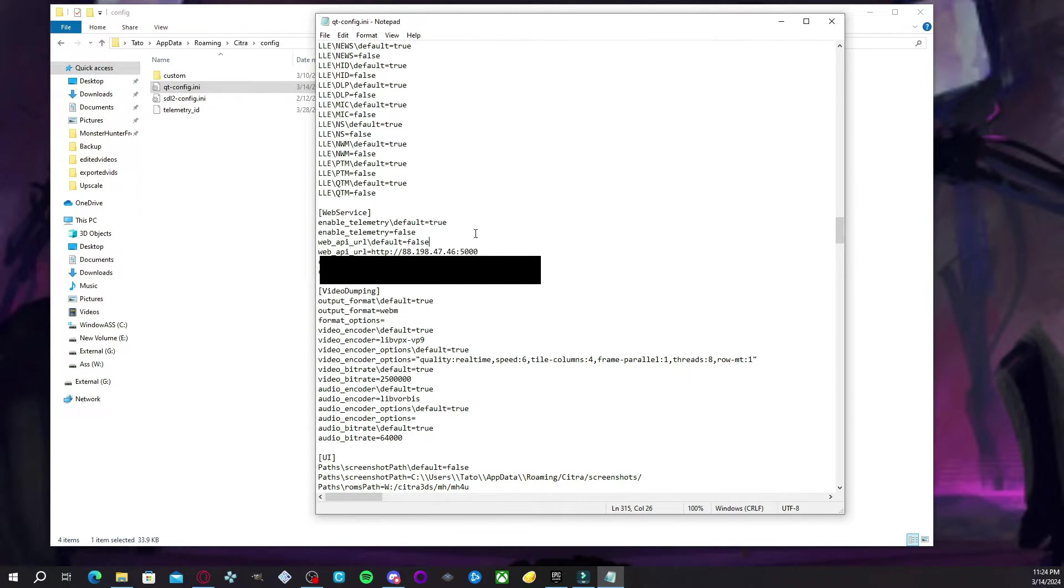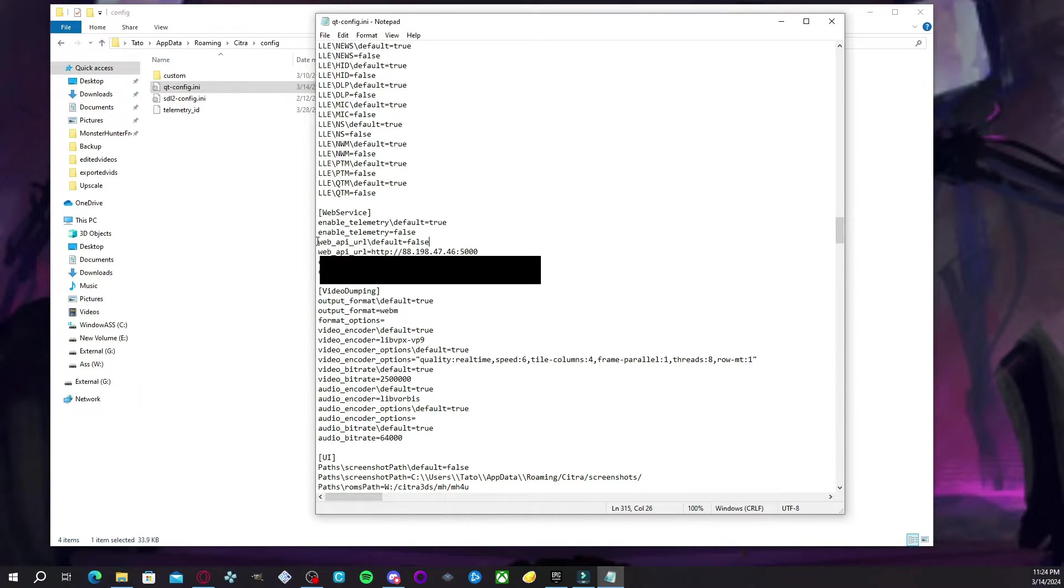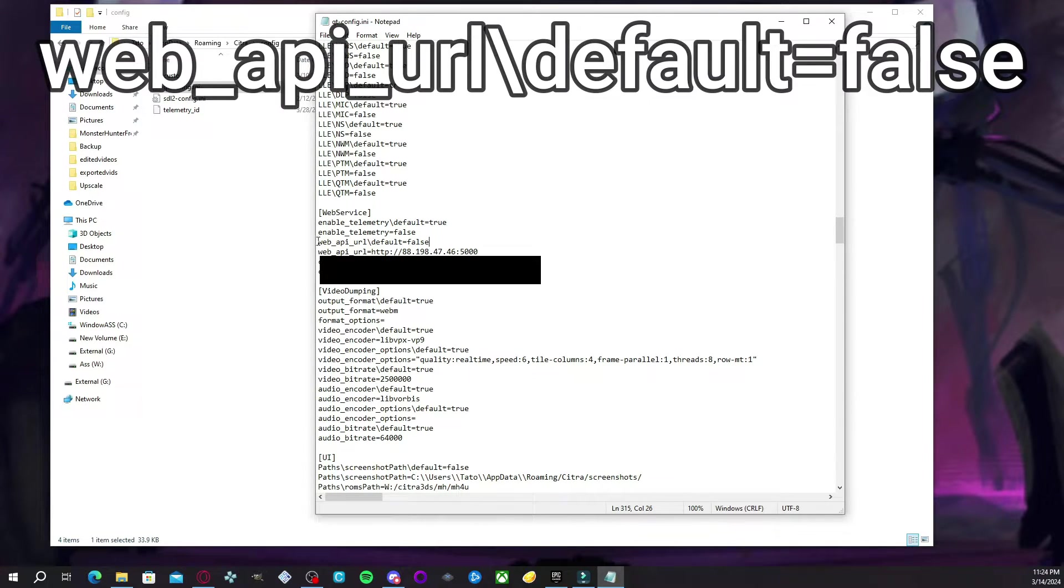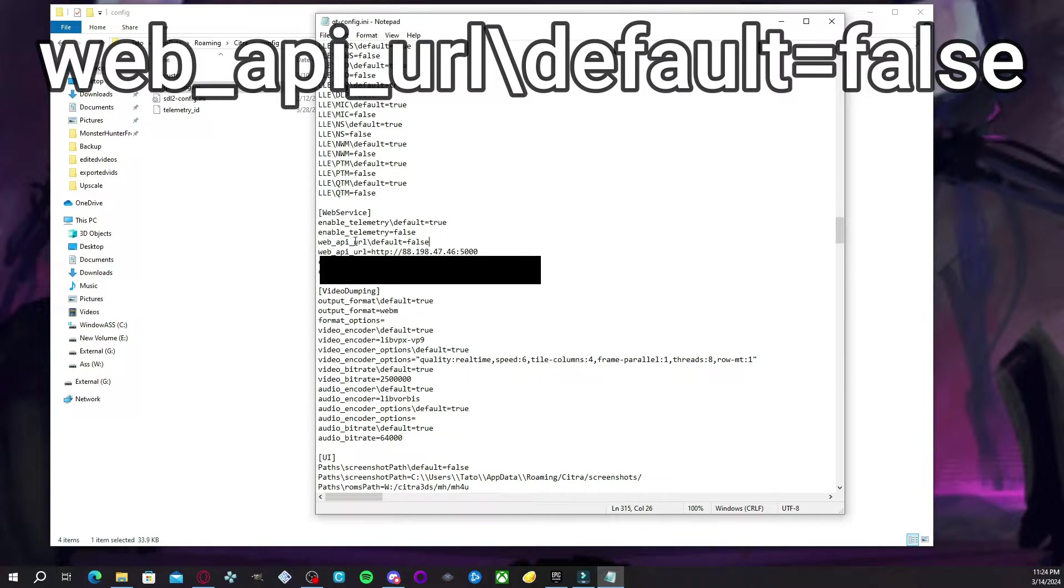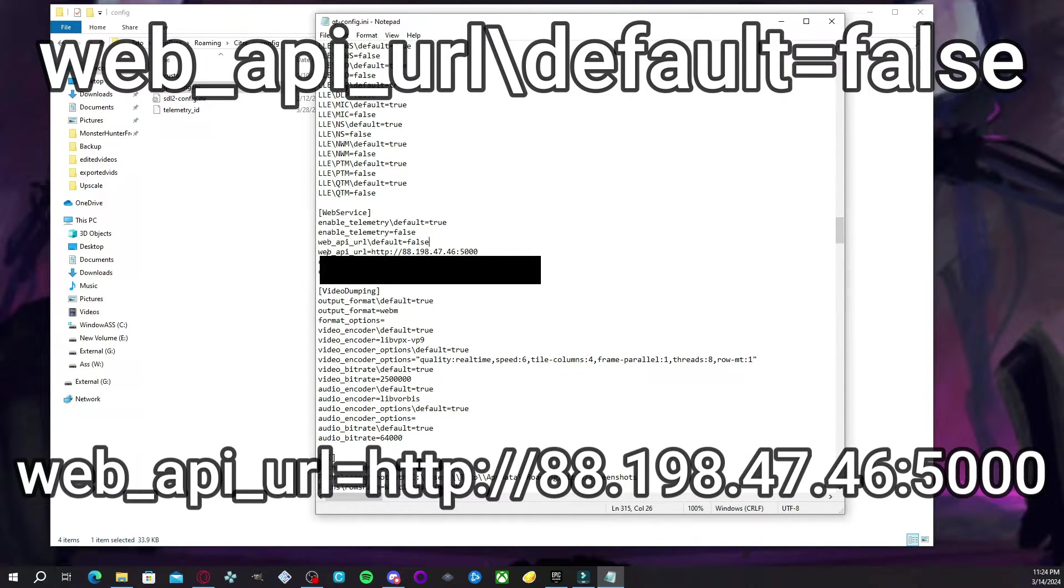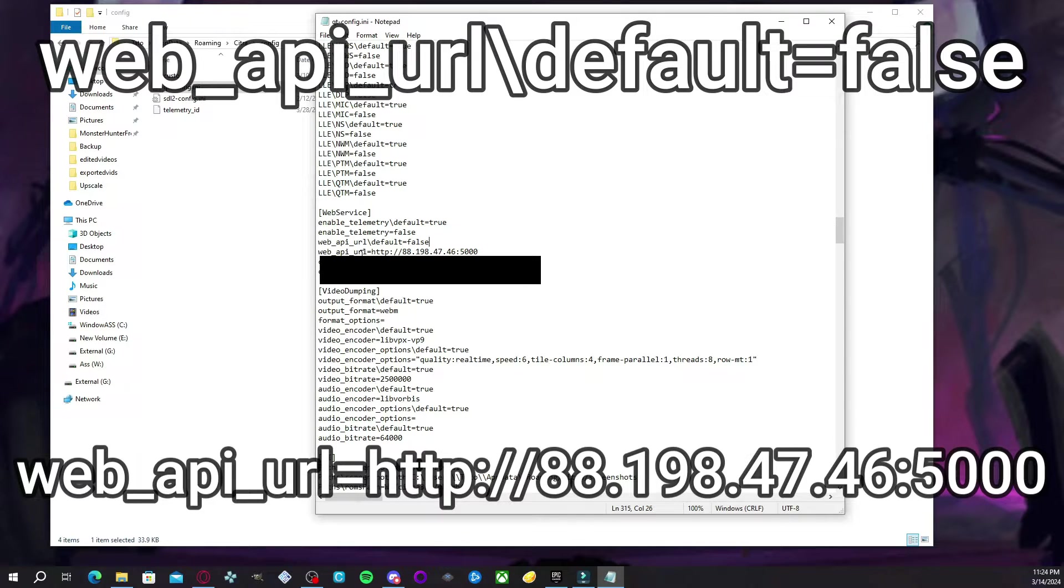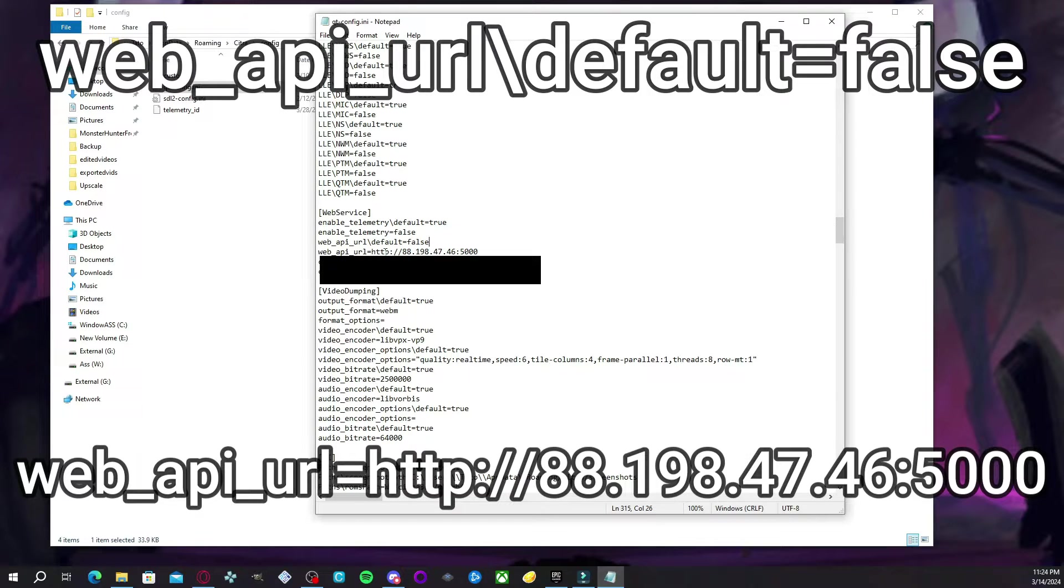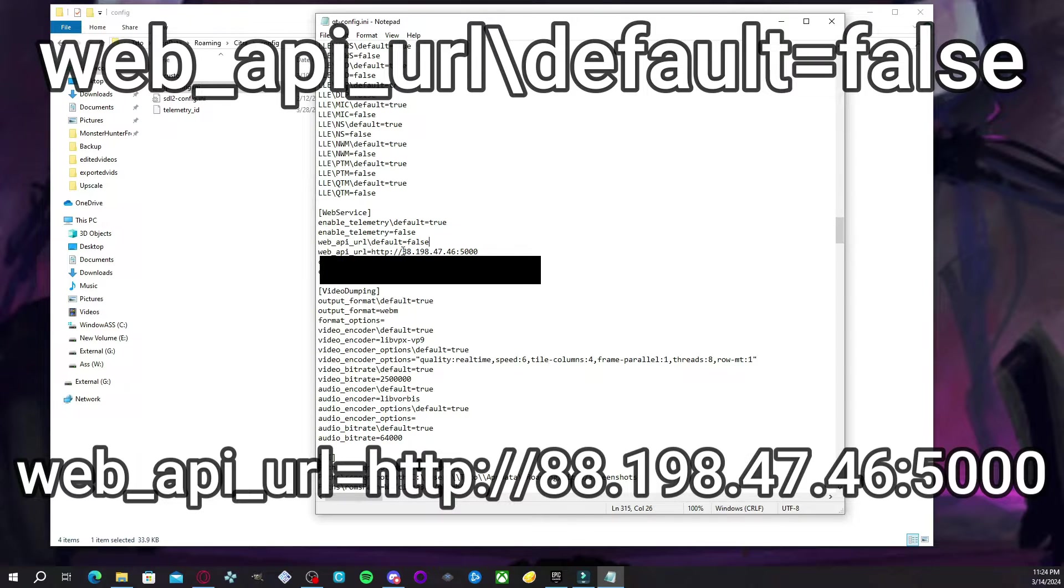The first one should be web_api_url\default=false. And the second one should be web_api_url equals HTTP, the two little dots, and then forward slash, forward slash, and then the IP address.